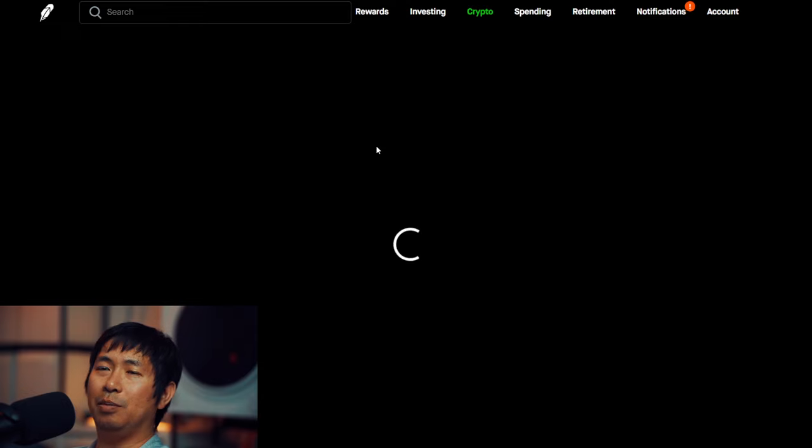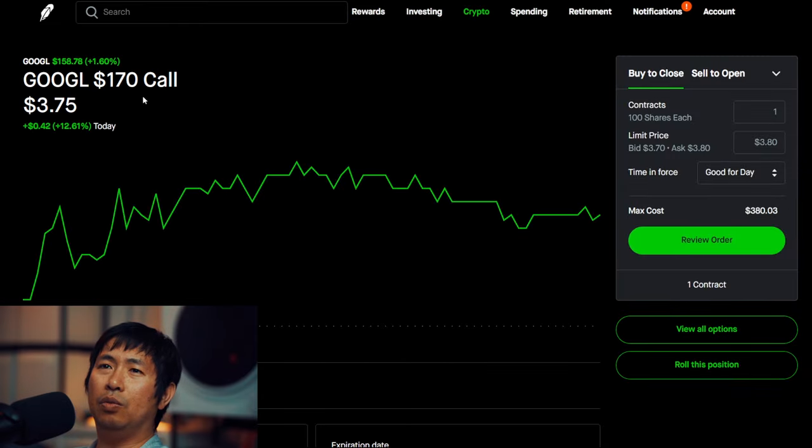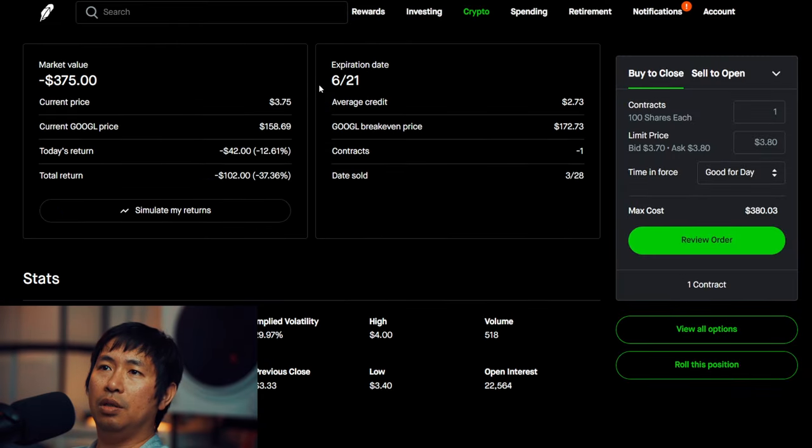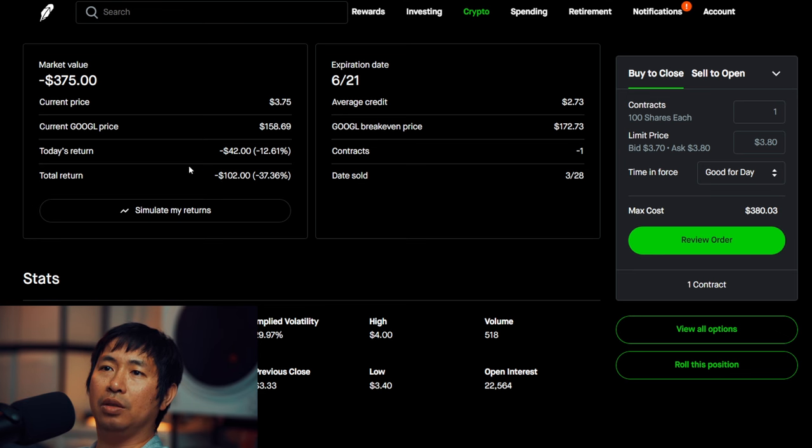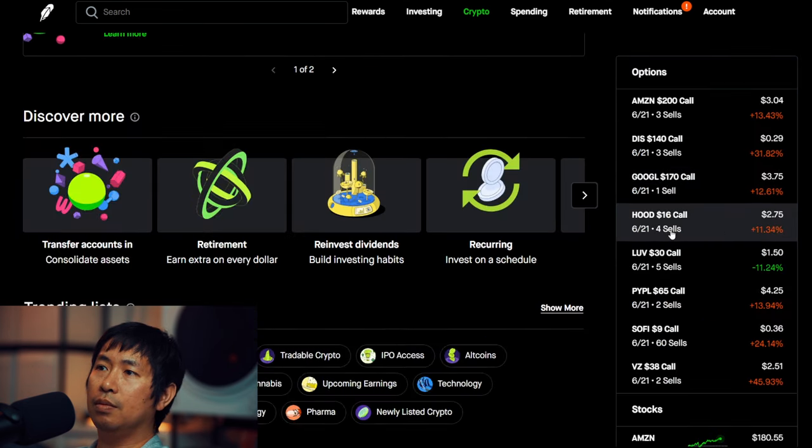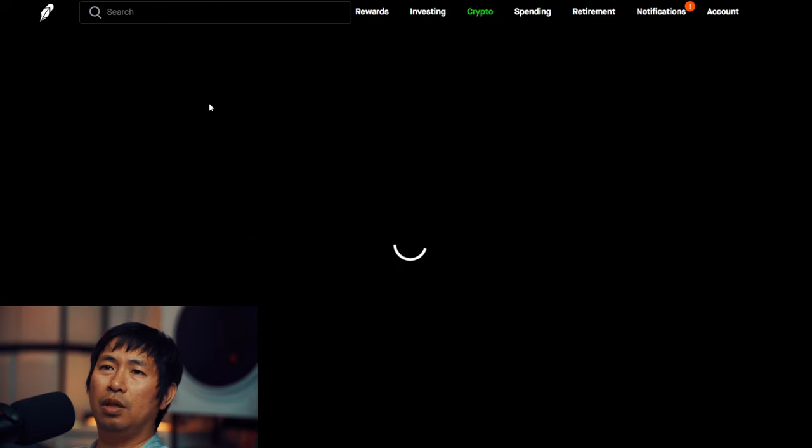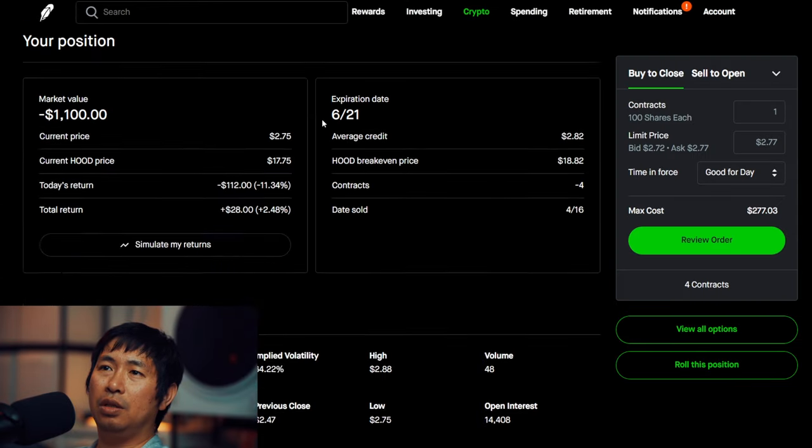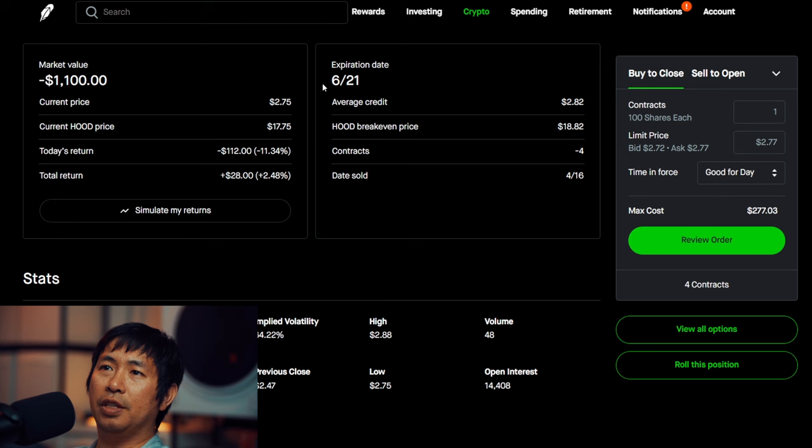I am selling Google $170 covered calls. These expire June 21st. My total return, I am down $102. I am selling Robinhood $16 covered calls. These expire June 21st. My total return, $28.